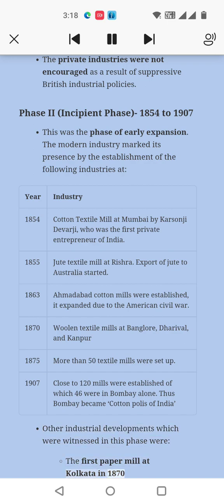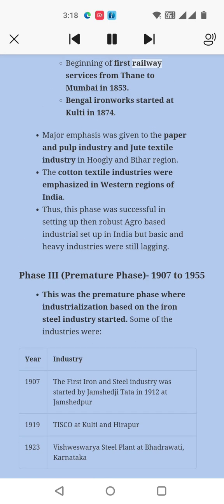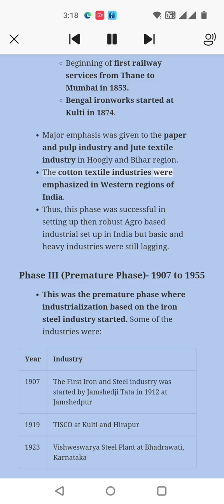Other industrial developments witnessed in this phase were: the first paper mill at Kolkata in 1870; the beginning of railway services from Thane to Mumbai in 1853; and Bengal Ironworks started at Kulti in 1874. Major emphasis was given to the paper and pulp industry and jute textile industry in the Hooghly and Bihar region. The cotton textile industries were emphasized in the western regions of India. This phase was successful in setting up an agro-based industrial setup in India, but basic and heavy industries were still lagging.